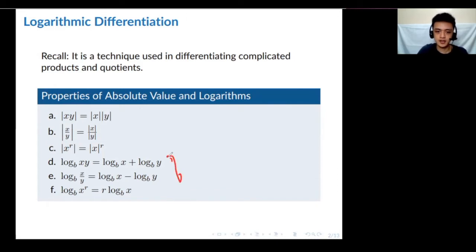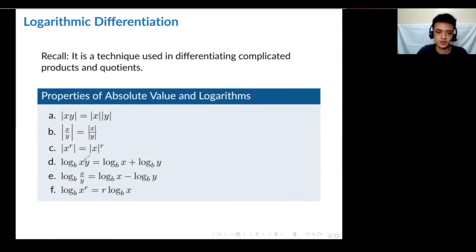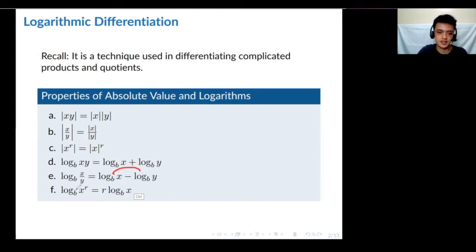For logarithms, there are also special properties that are very useful and make our lives easier with these functions using this technique. For a product, we can split it as a sum. A quotient can be split as a difference of two terms. And an exponent can come out to become a factor.